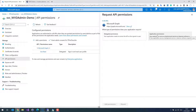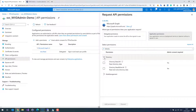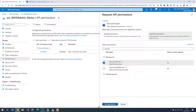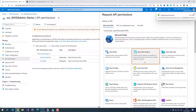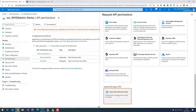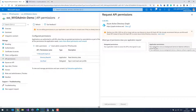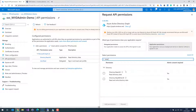We need Application Permissions — that is important — and then we have to select Directory, then Directory Read All. I want the service principal to have permission to read all Azure Active Directory objects. We also have to add another permission: the Azure Active Directory Graph, and again select Application Permissions and then Directory Read All.